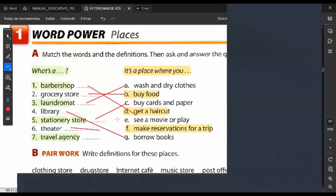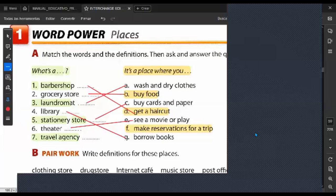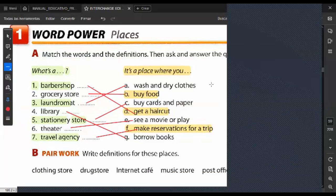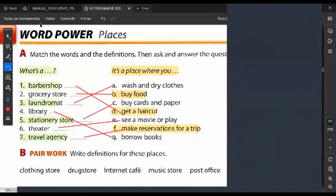Jorge Francisco — what's a theater? It's a place where you see a movie or play. Una obra es un play. Juan Carlos López — what's a travel agency? It's a place where you make reservations for a trip. Excellent. Do you have any questions with vocabulary so far?